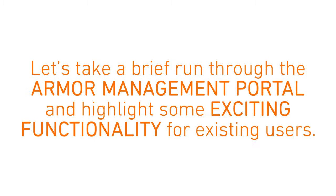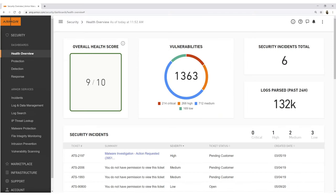Let's take a brief run through the Armor Management Portal and highlight some exciting functionality for existing users. Logging into the Armor Management Portal brings us to the Health Overview in the Security section of the portal, which is a summary view of the extensive threat detection and response capabilities Armor provides for customer workloads across any environment.